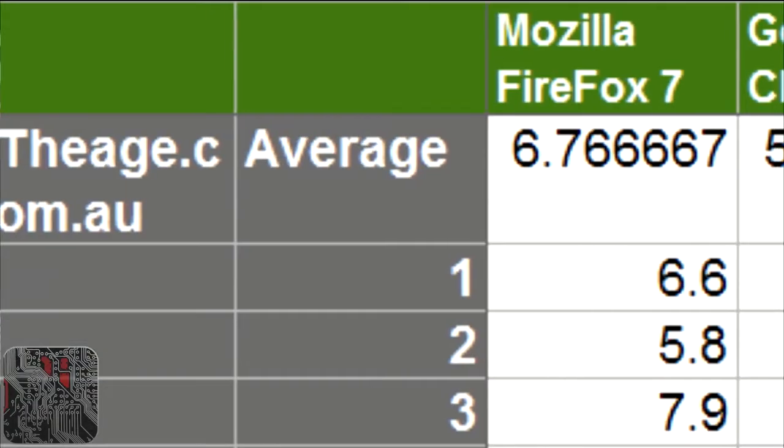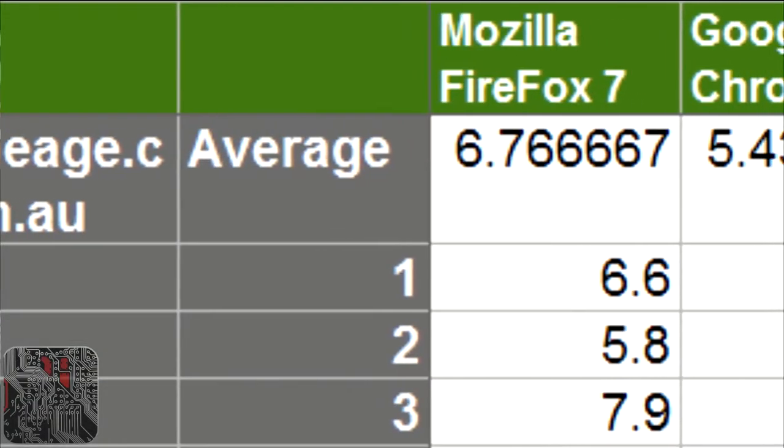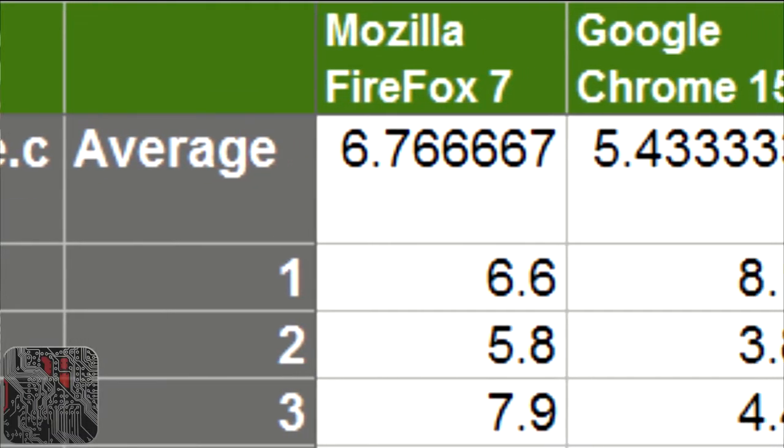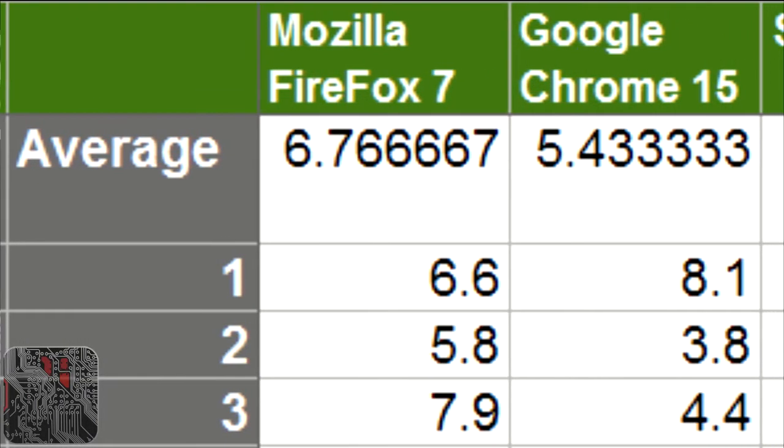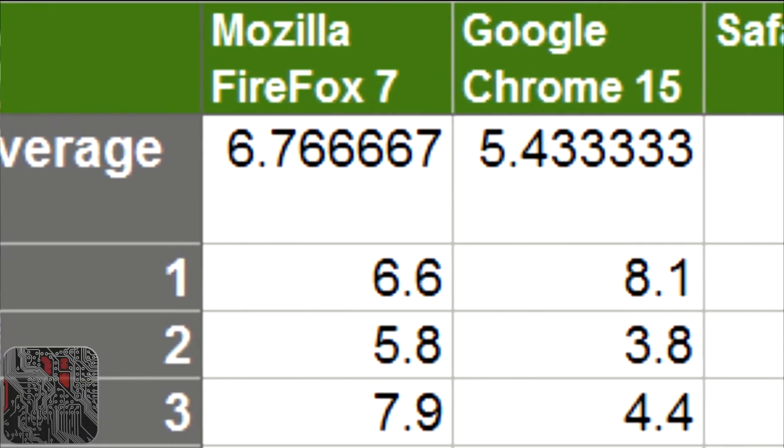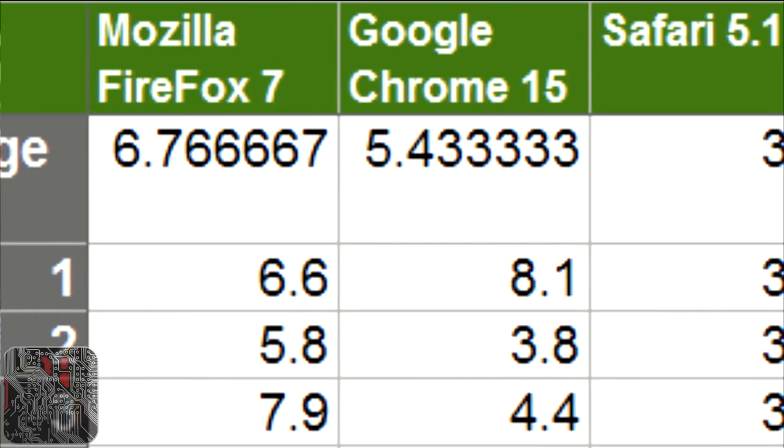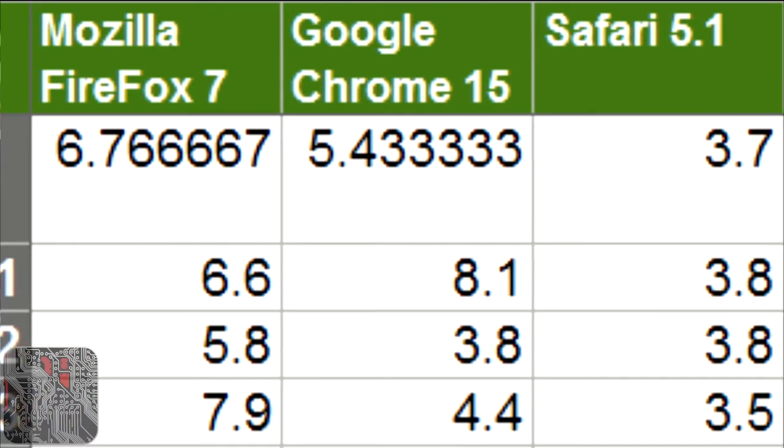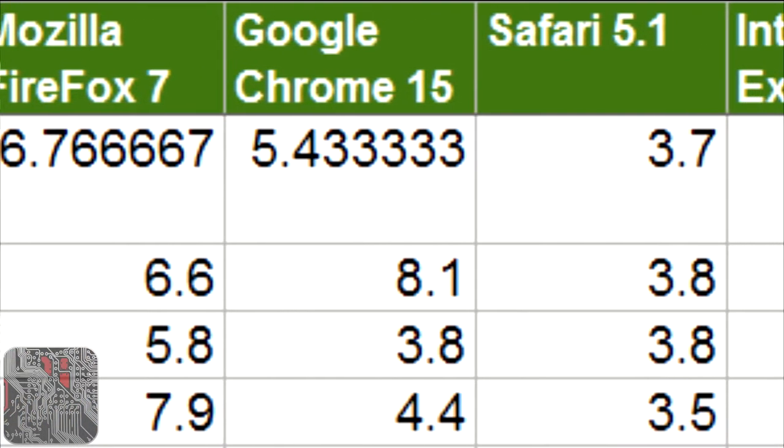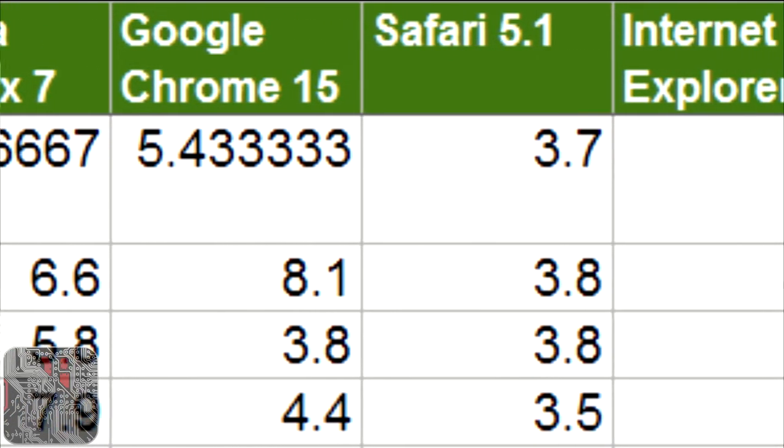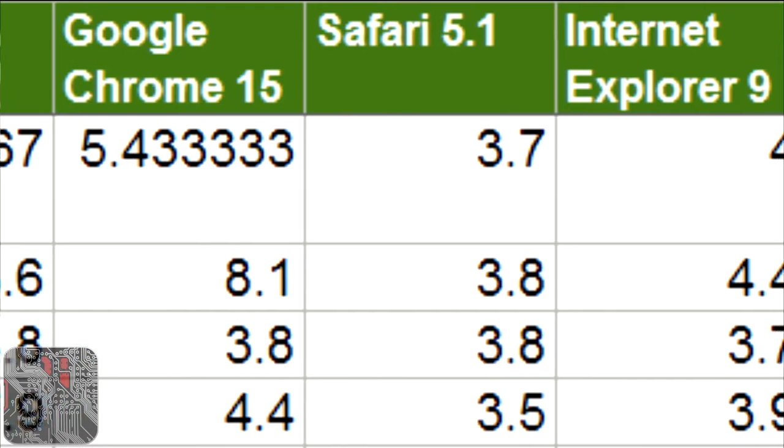I found that for The Age, which was the first site I loaded, Safari 5.1 was the fastest. It was only fastest by about 0.3 seconds over Internet Explorer 9, followed by Chrome and then followed by Firefox.